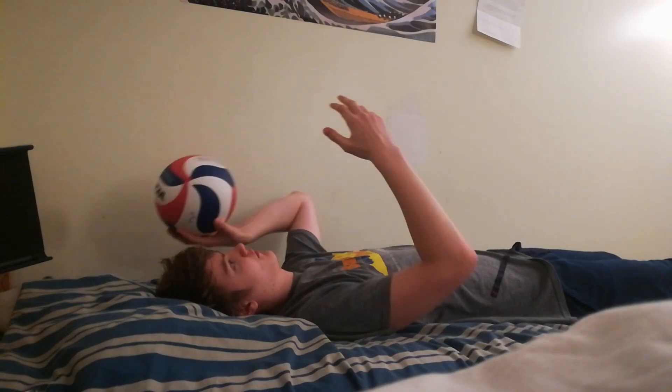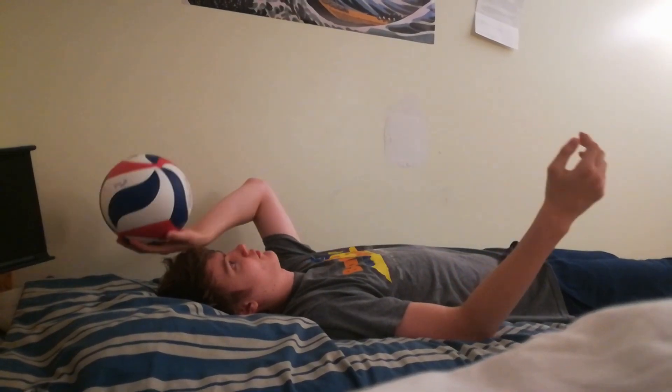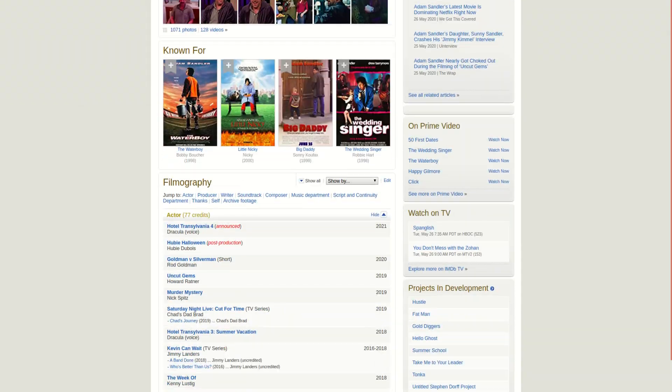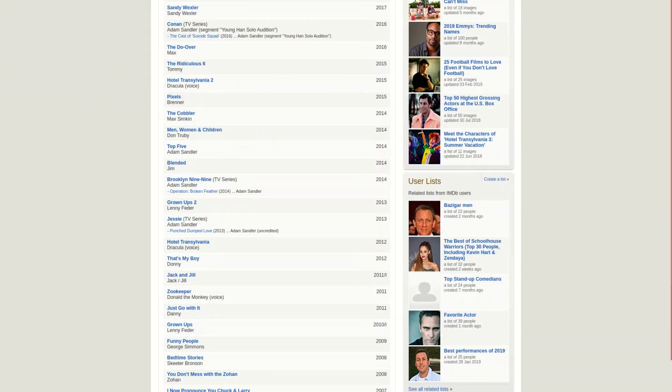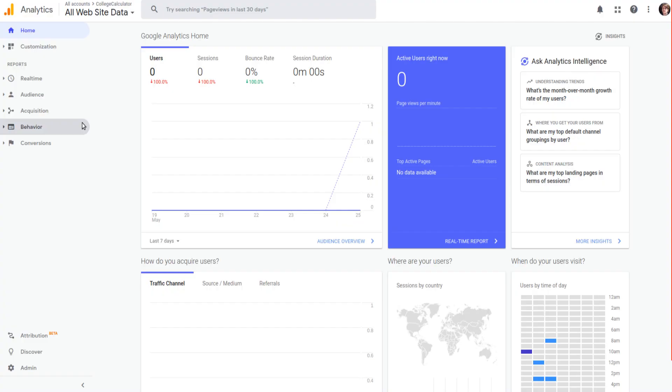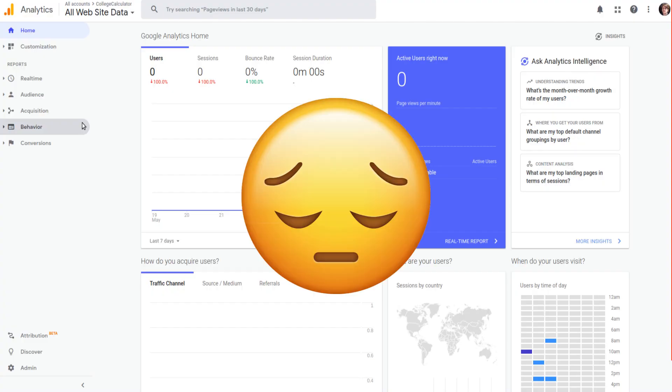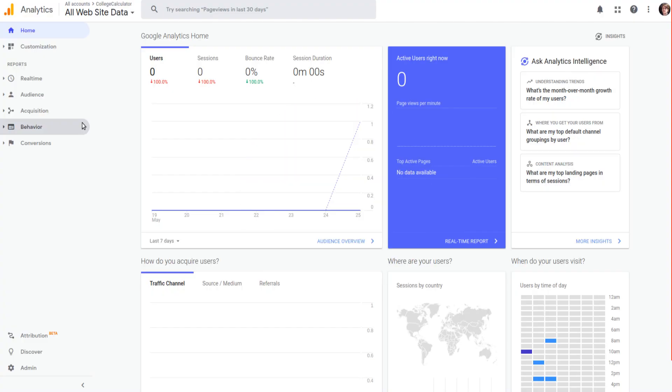So quarantine has got me pretty bored. There are, after all, only so many Adam Sandler movies you can watch. And I got to thinking, it's about time that I make another website. The last one didn't go so well, but who cares — I've learned a lot since then.